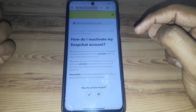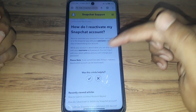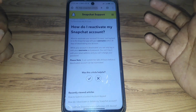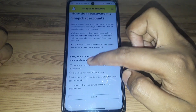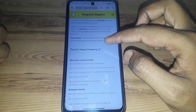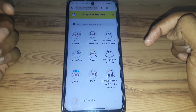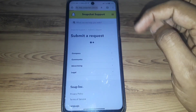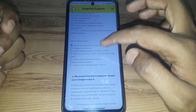There is an option 'how do I reactivate my Snapchat account,' and they say it is easy — just log back in. But if it has been more than 30 days since deactivation, you cannot recover it. If you want more help and no option is available, go to the Snapchat support home section and click on 'my account is compromised.'